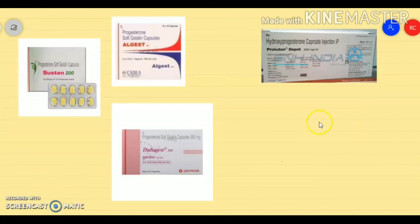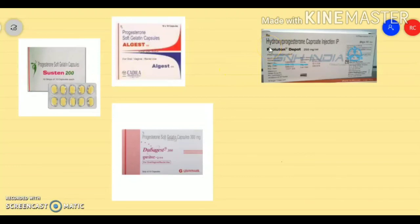What you see on the screen are certain preparations of progesterone. Micronized progesterone capsules are available — the very small particles of progesterone help in the absorption of progesterone from the gastrointestinal tract. The second preparation is hydroxyprogesterone caproate, a derivative of progesterone that contains a hydroxyl group at the 17th position converted into a caproate ester, used in intramuscular injections. That's all about progesterone.